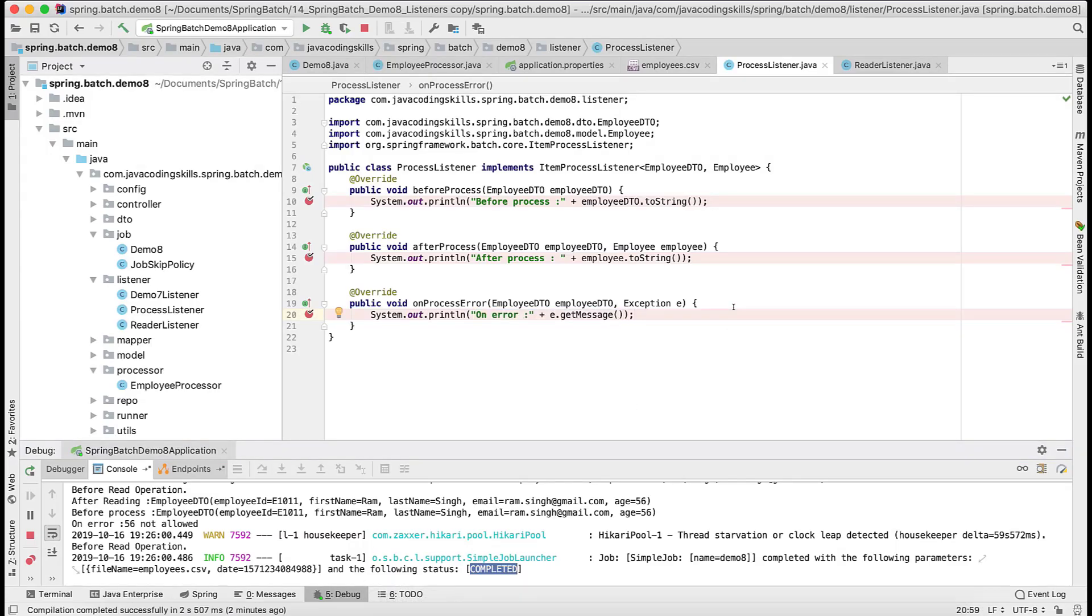The code base is the same. I will end up this, all the listeners. I will upload this into GitHub. The link is already given in the description. You can clone that and you can add some more logic from your end. In the next video we will check the writer listener. In the same way the reader and processor we have done, writer is also the same but we will check that as well.